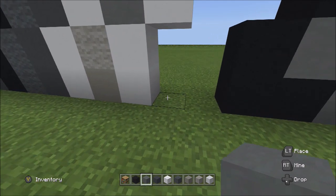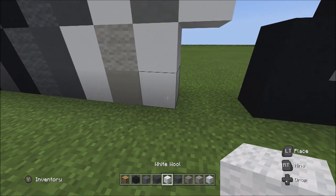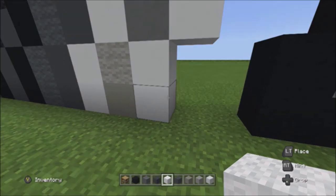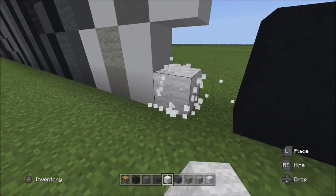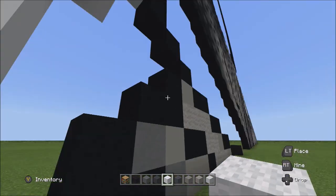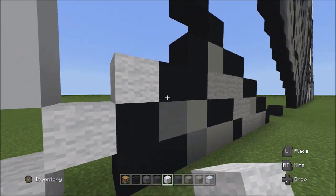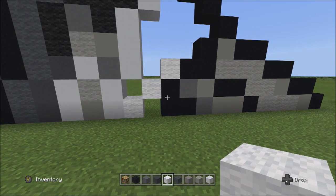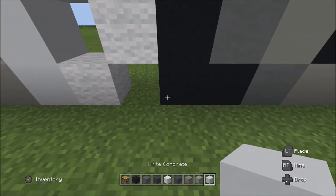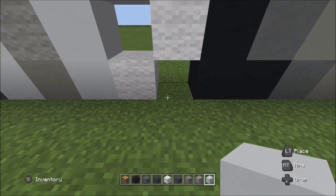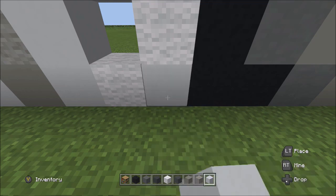Switch to the white wool. Starting from the bottom block on the right side of these two white concretes, place three whites going diagonal up to the right: one, two, three. Switch to the white concrete and fill in this one spot between the black concrete and the white wool.